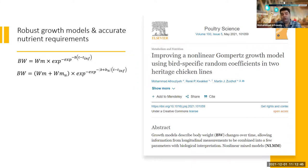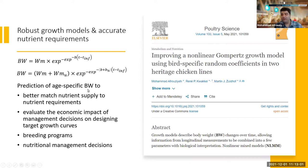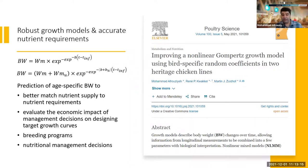We improved this model by adding random variables for mature body weight and rate of maturing. Our ultimate goal is to predict age-specific body weight to better match nutrient supply with nutrient requirements, evaluate the economic impact of management decisions, and use these models in breeding programs and nutritional management decisions.